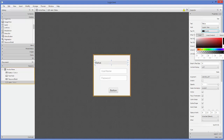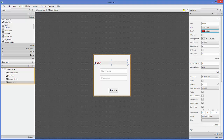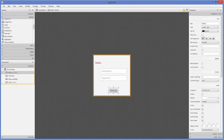We can also change the text of the label to 'Status' and change its color using the Text Fill property. I'll choose a slightly red color for the label foreground. Then I'll change the text of the button to 'Login'.